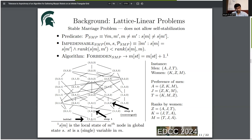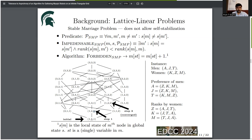We see that we can only start from a specific initial state; otherwise we might not reach the optimal state. All edges in the figure point upwards. In any specific suboptimal state, we can identify specific nodes that must change their state — for example, the third man T is impedensible. This property makes this a lattice linear problem.